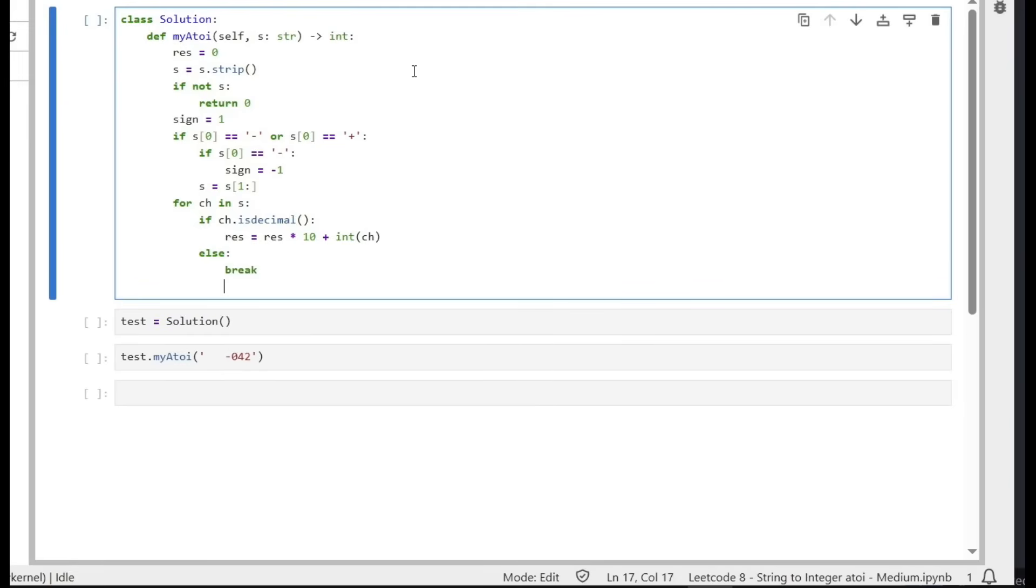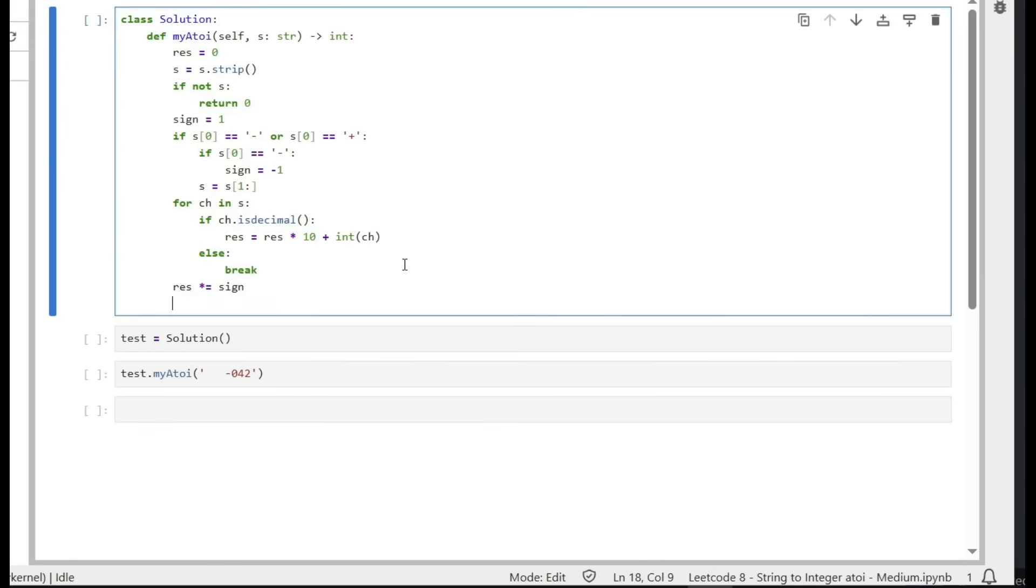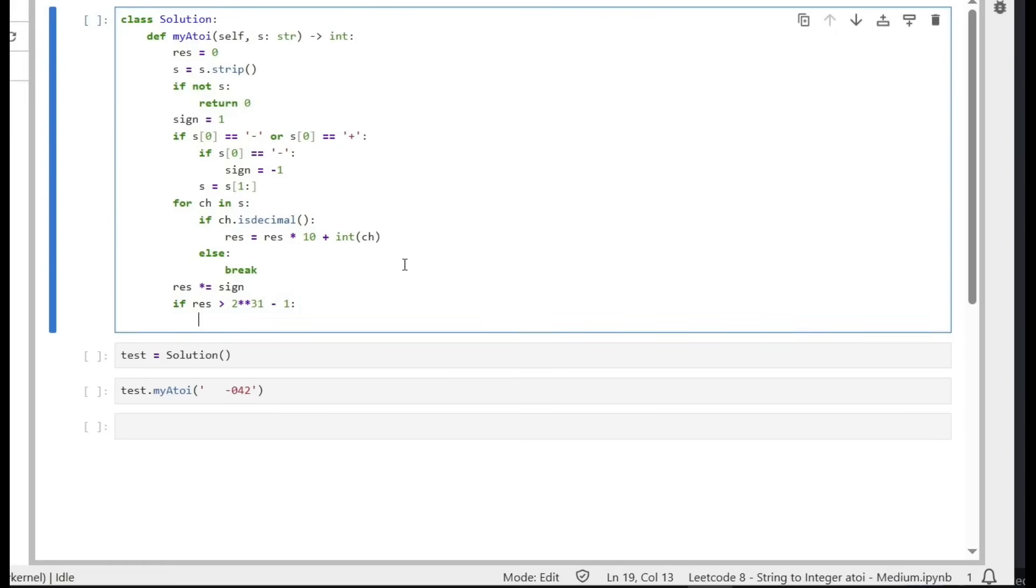Okay, after we break from the loop, now the sign could be negative 1. We started as initial value is 1, but it could be negative 1. So simply we can say result multiplied by sign. So if it's negative, it will be negative result, and if it's 1, it will be the same. So if result is bigger than 2 to power 31 minus 1, that means it's out of the positive range. We simply return 2 to power 31 minus 1.